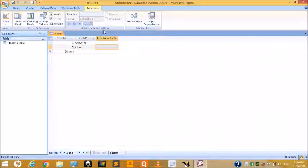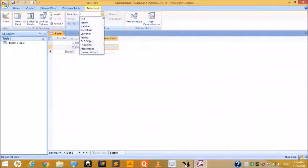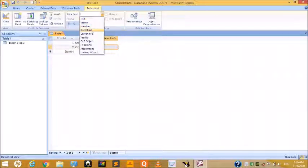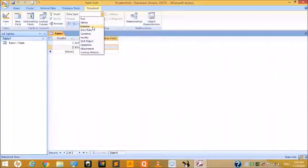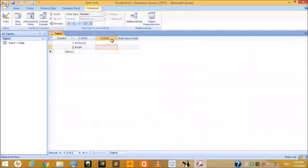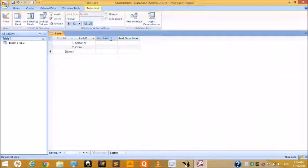In the Data Type and Formatting group, when you click the drop-down button for Data Type, you can see the available field types: Text, Memo, Number, Date and Time, Currency, and Yes/No. For example, if you want a Number field, write the field name as 'Number'.